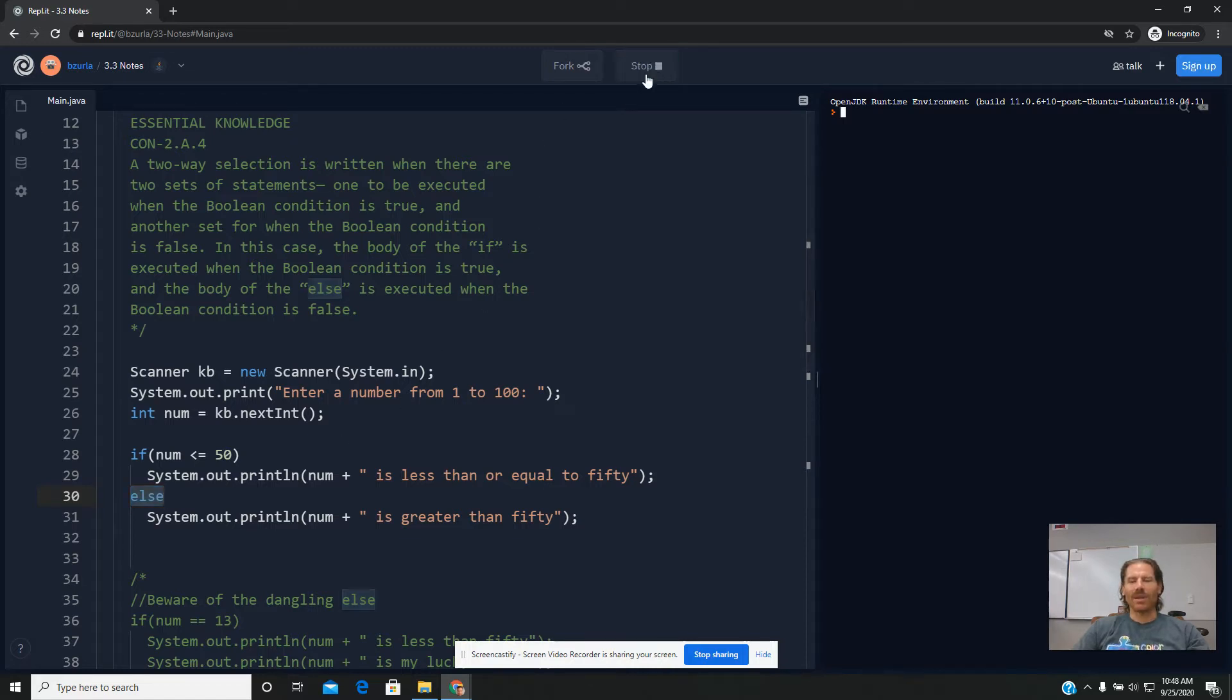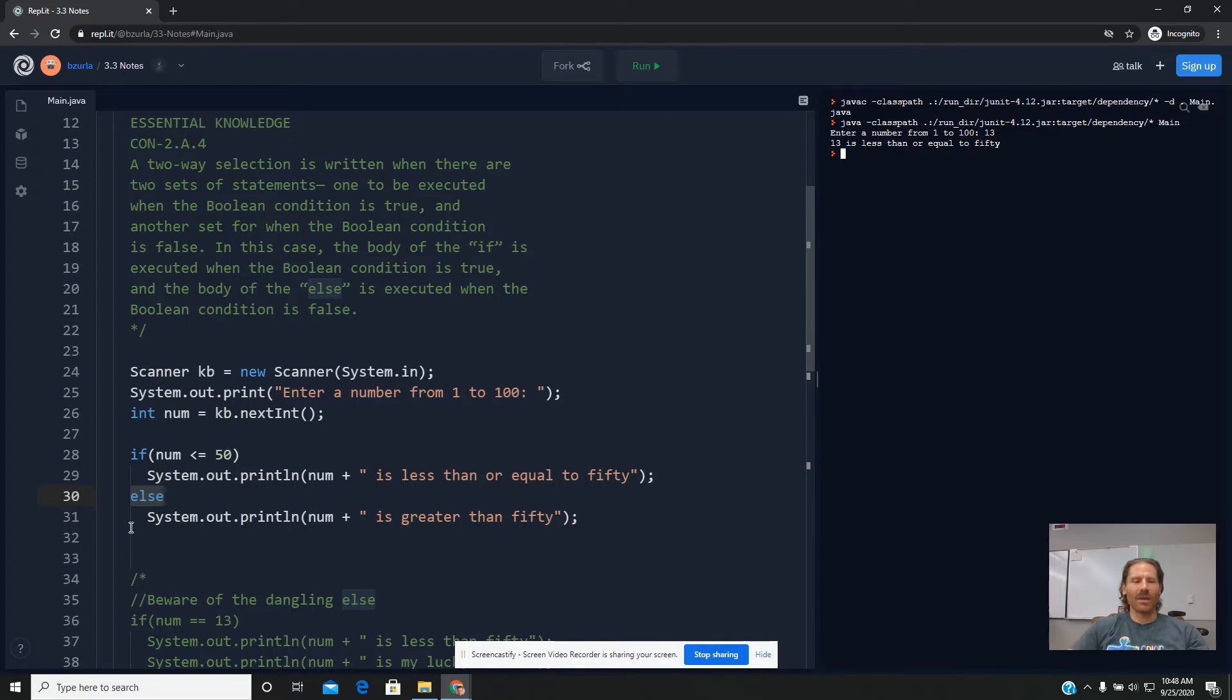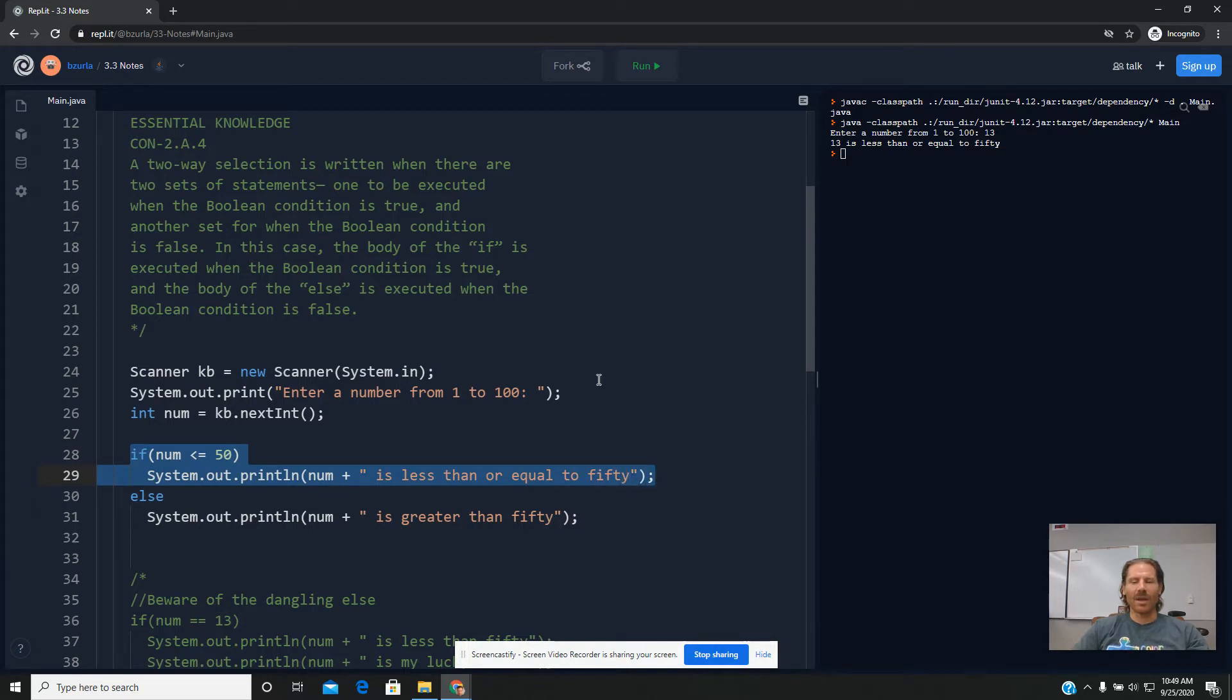I've got a scanner set up again, so you get to type in a number. We're being prompted to enter in any number from 1 to 100. So if I type in the number 13, it tells me 13 is less than or equal to 50. So that was true, and as a result, it printed that the number was less than or equal to 50.